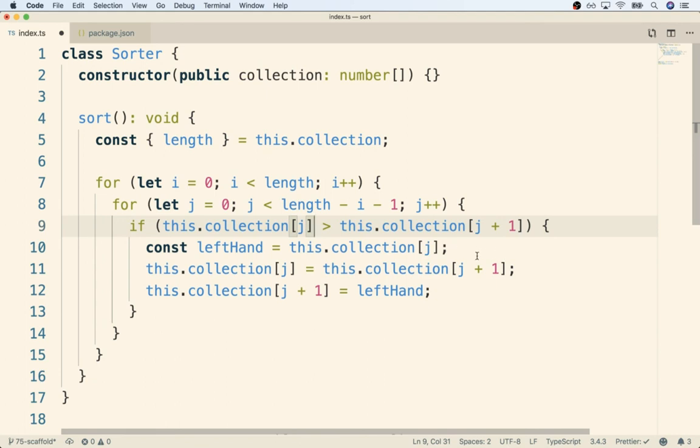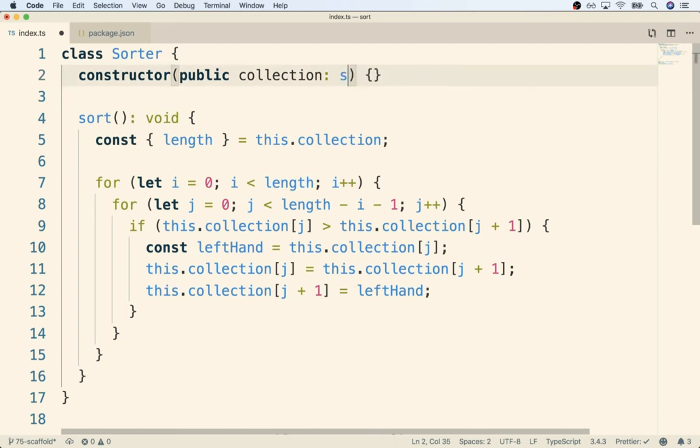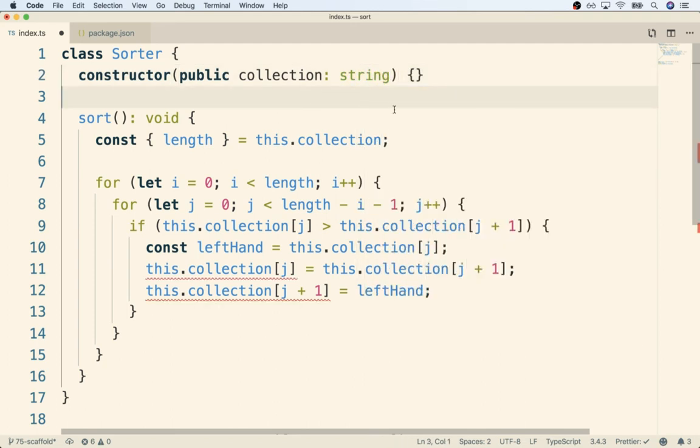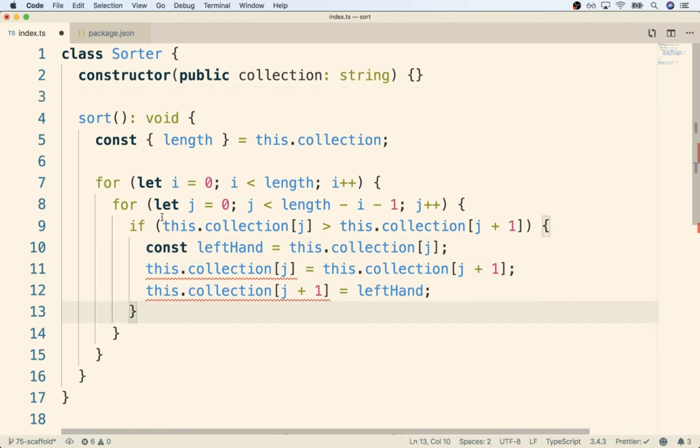So we've now identified two statements inside of our algorithm that work really well for an array of numbers, but would not work at all. If we had a string of characters, first off, we cannot do that direct swapping logic with a string of characters. Second off, we can technically do a comparison of characters at specific indices, but it's not going to give us the result we expect.